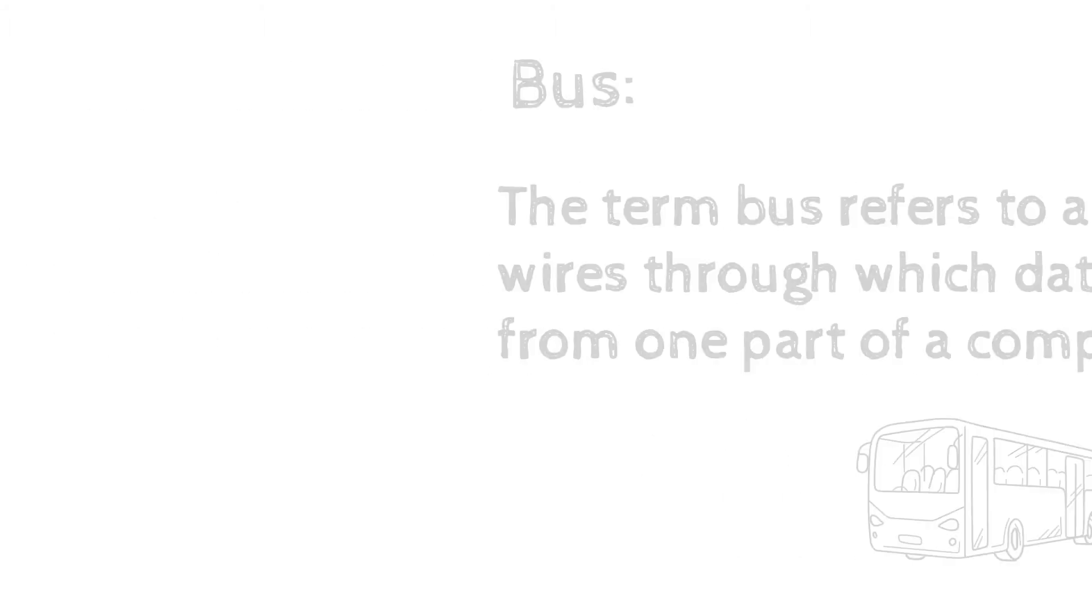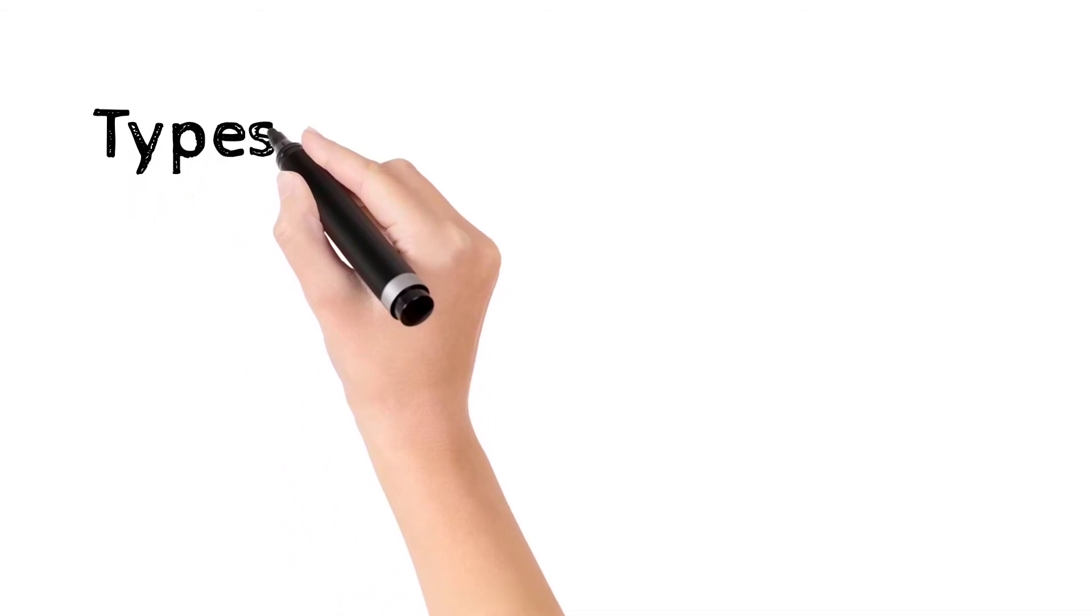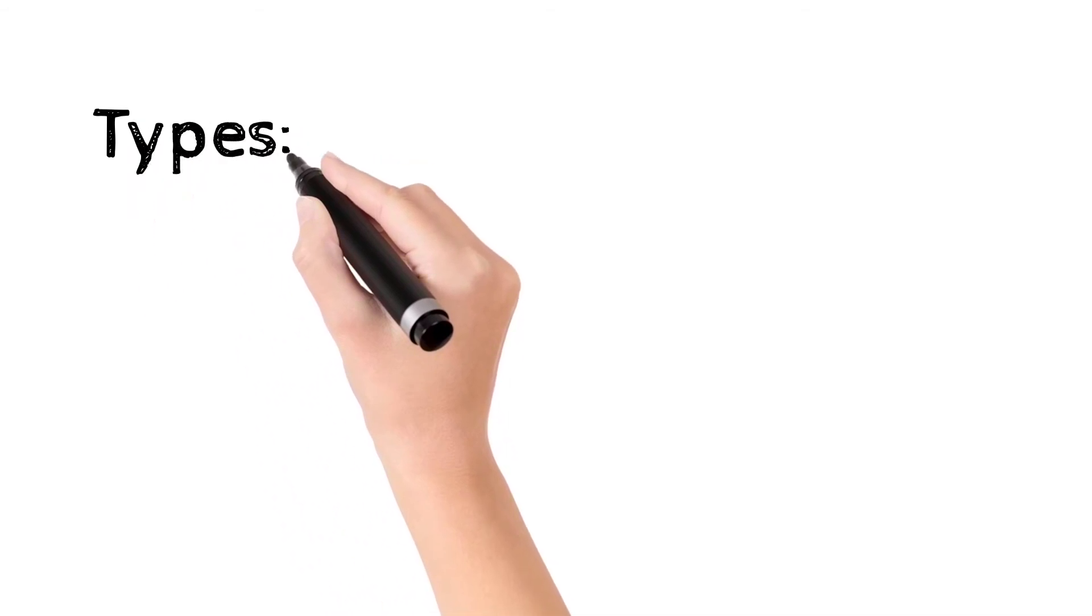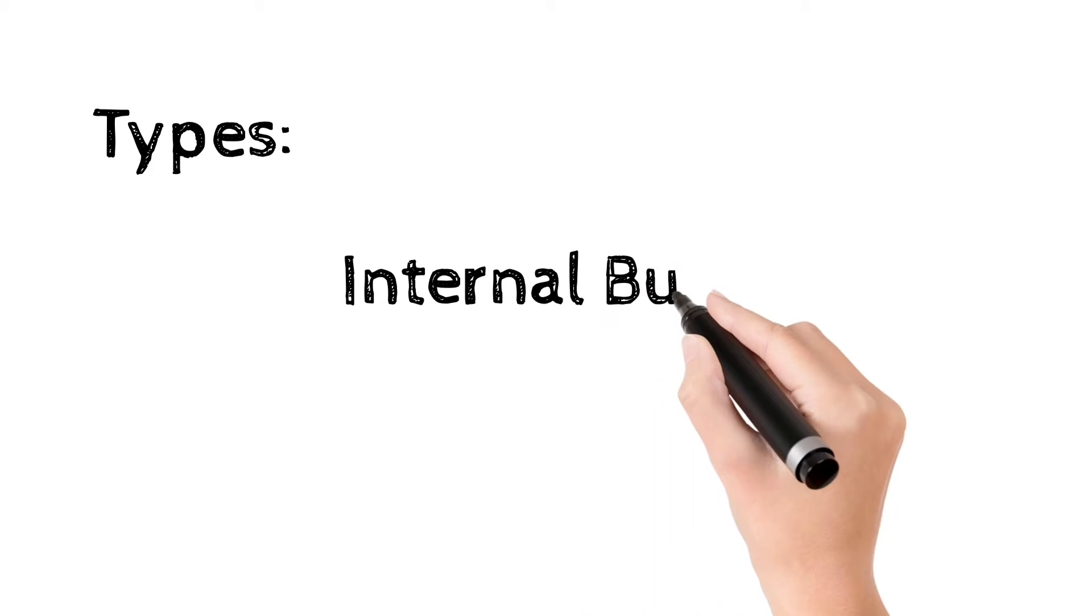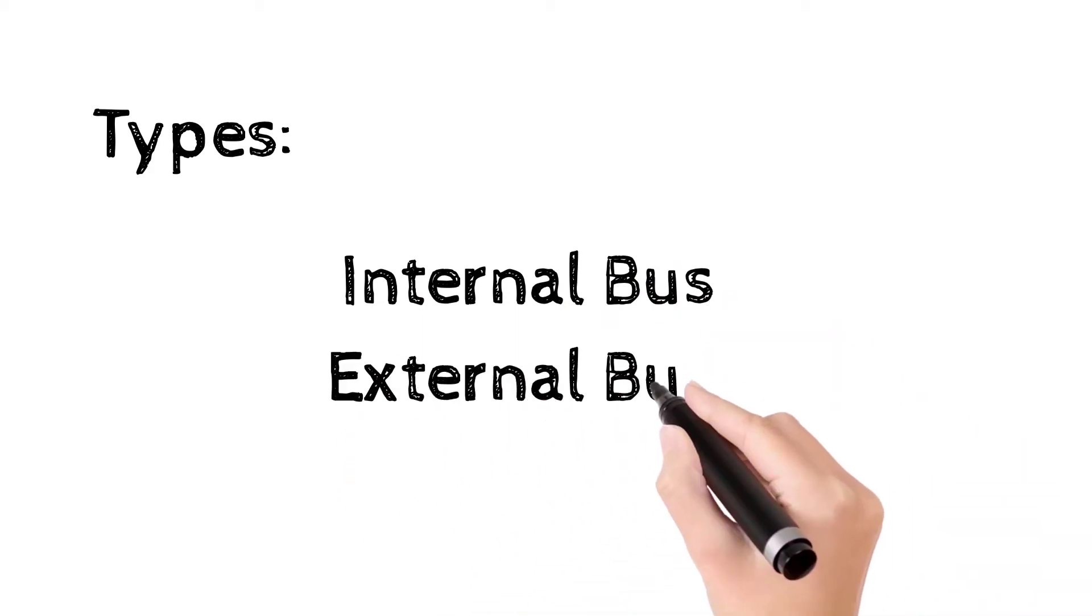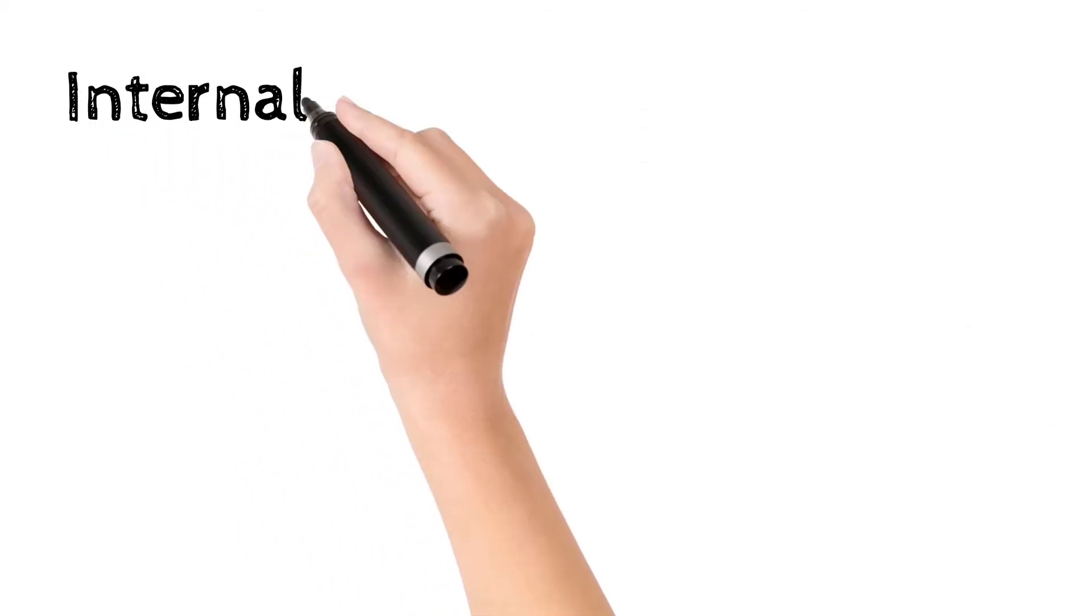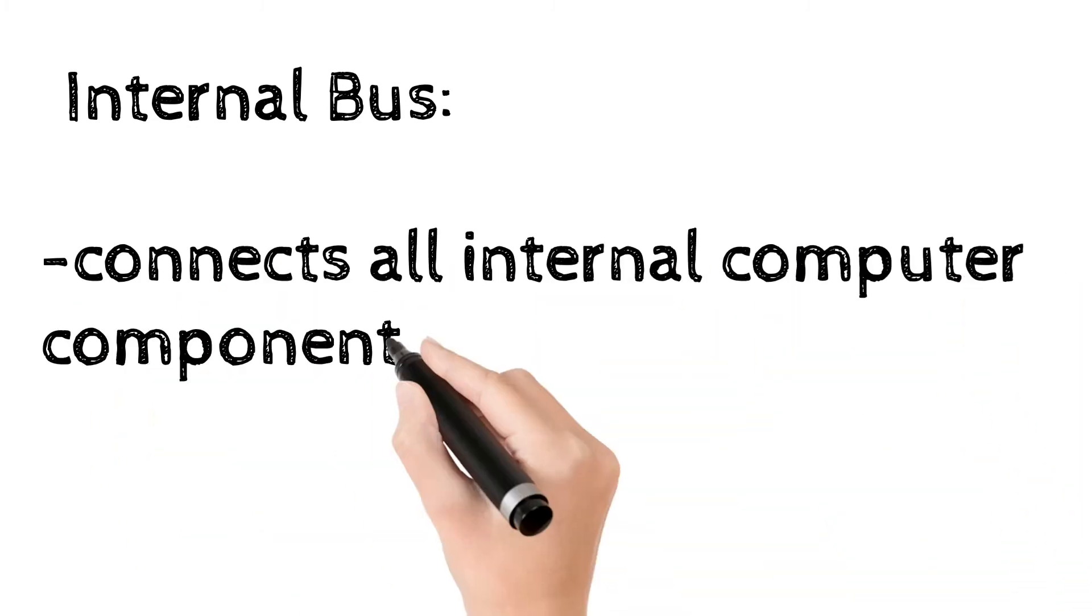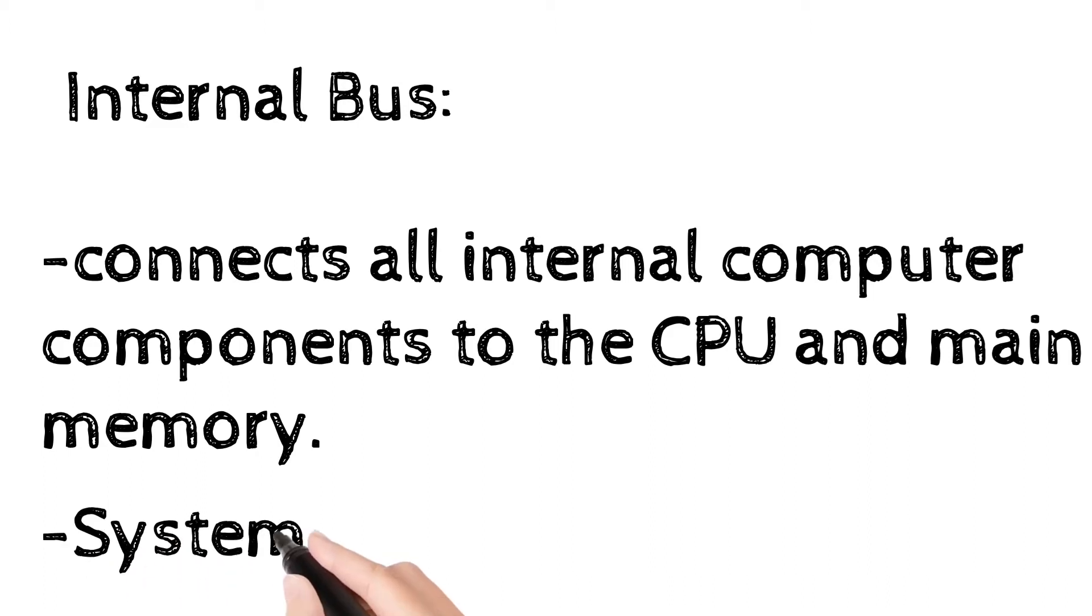A computer's bus can be divided into two different types: the internal bus and the external bus. When used in reference to personal computers, the term bus usually refers to internal bus. This is a bus that connects all the internal computer components to the CPU and the main memory. This internal bus is also referred to as the system bus.